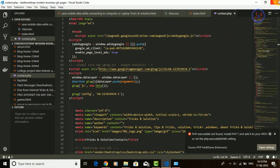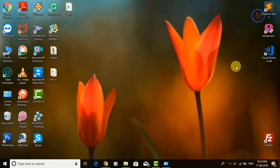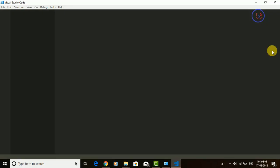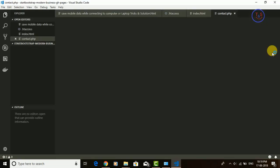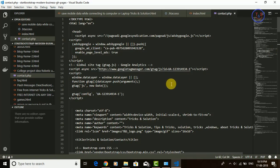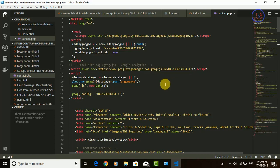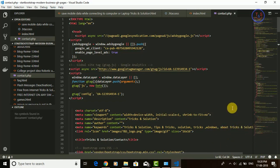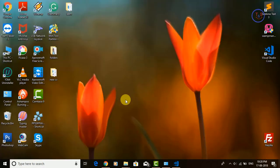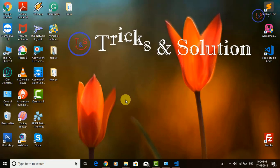For checking whether it is working or not, just reload Visual Studio Code and now open any PHP file. You can see that there is no error found, so the problem is solved. If your problem is solved, please like the video and subscribe to our channel, Tricks and Solution. Thank you.